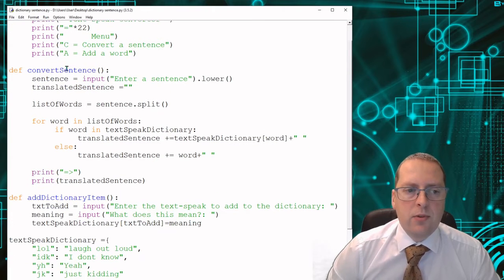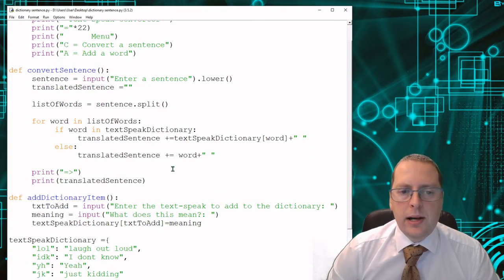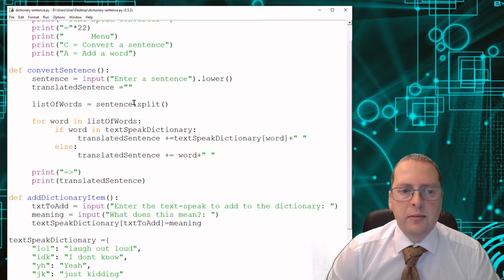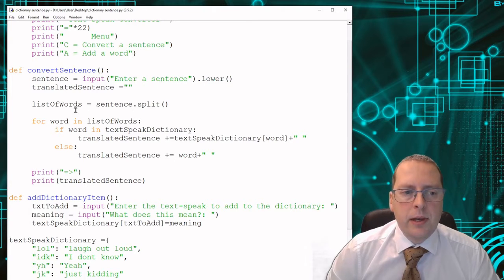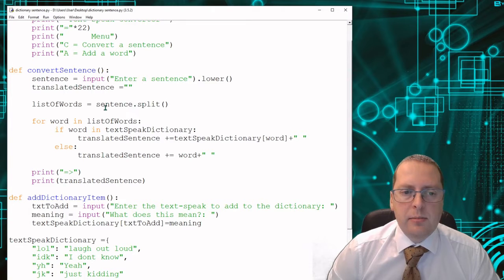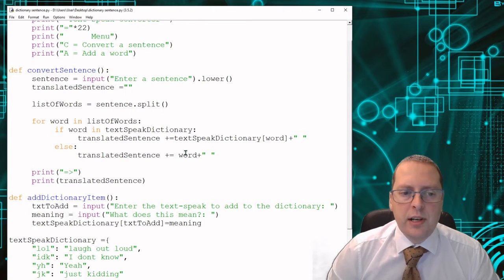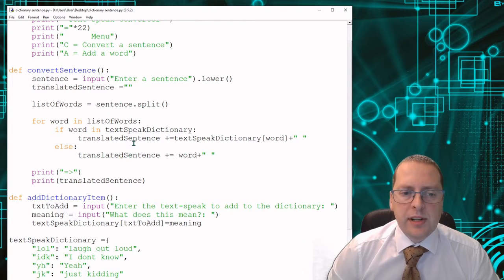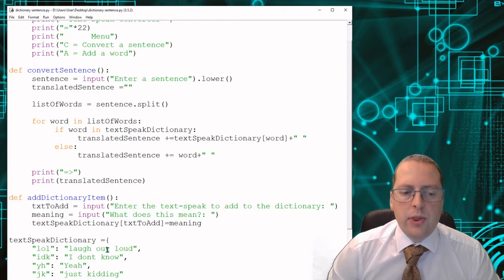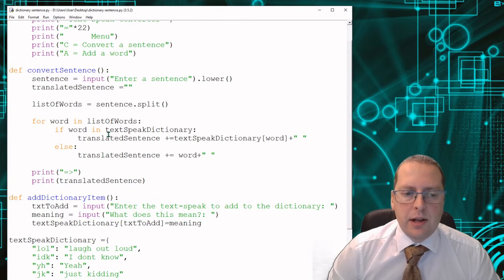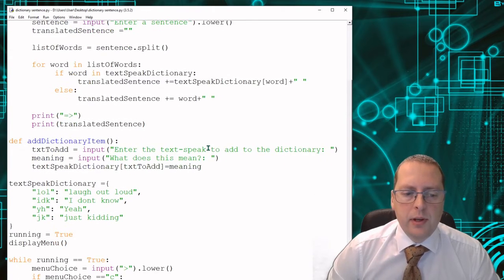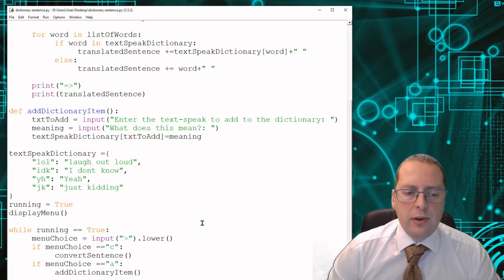Then we've got the bit where it actually converts it. The input is converting it all to lowercase and it's splitting the sentence up between the different words. Then it's comparing if the word is in the dictionary, converting it to what that actually means and then printing out the line. So I'll show you how this runs.